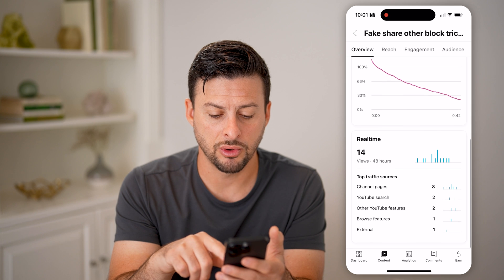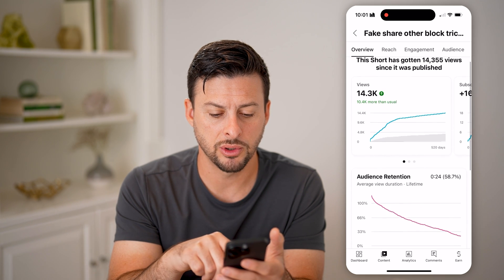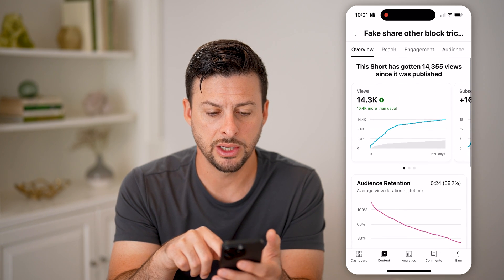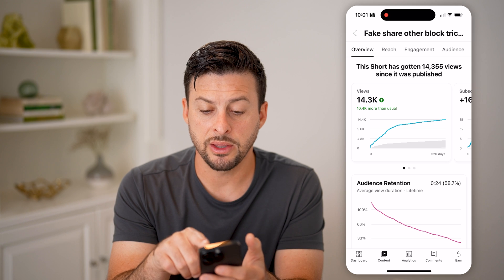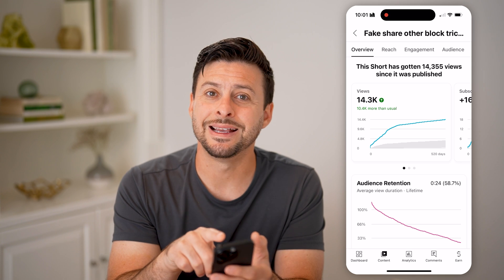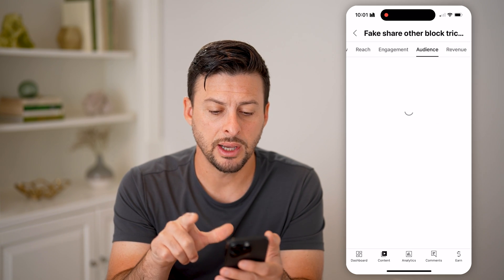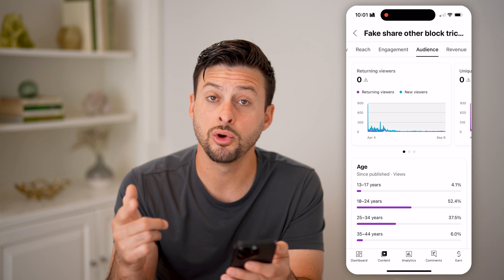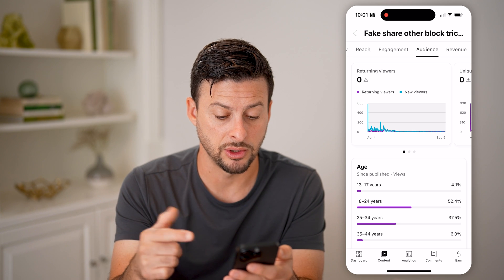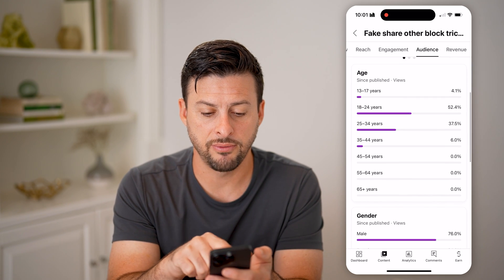If I scroll down, you'll be able to see real-time viewers and audience retention. What I'm going to do at the very top right is switch over to Audience. That will give me a better picture of who is watching those videos.